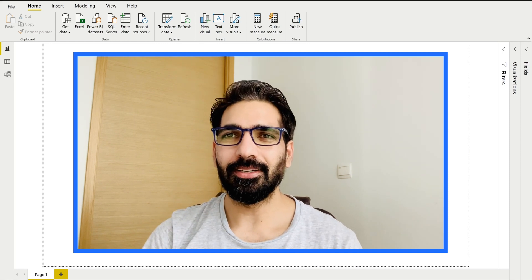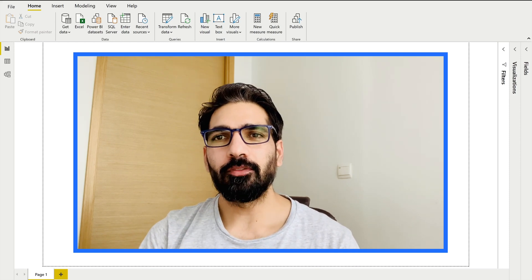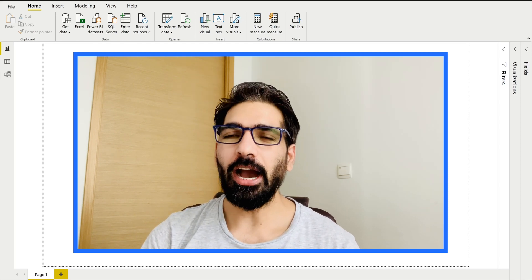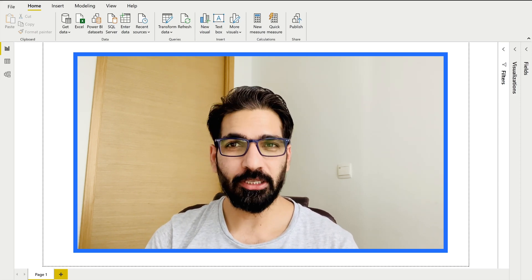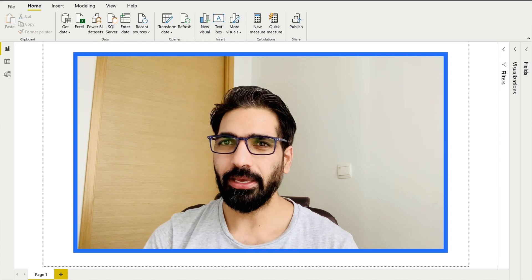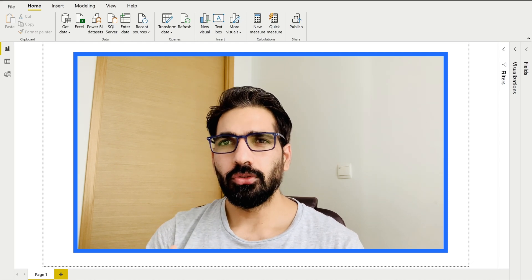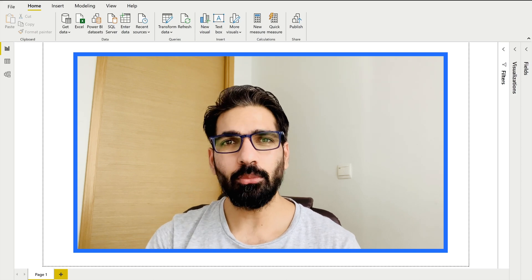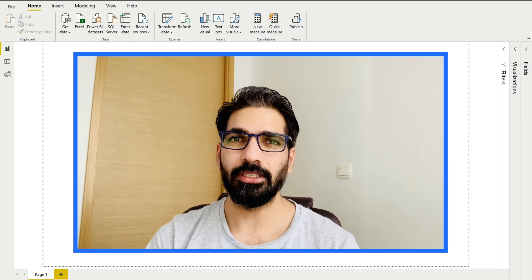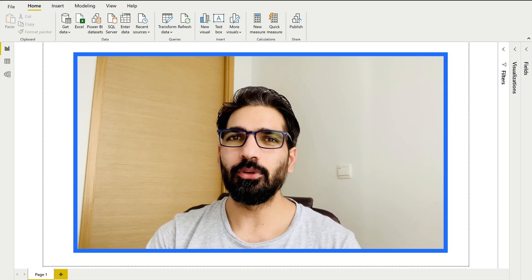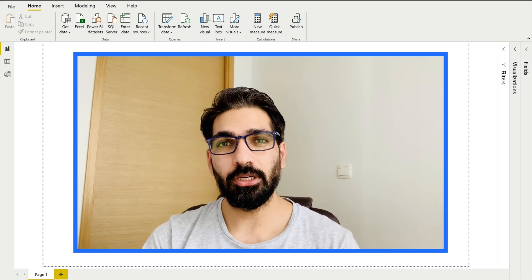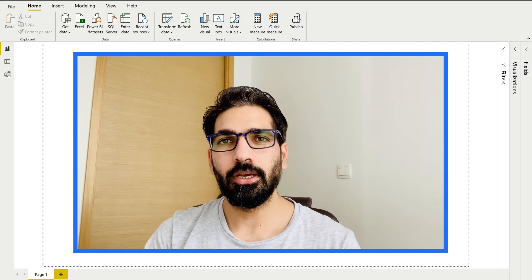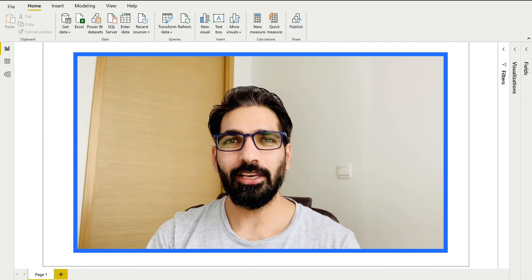Hello everyone, welcome to BI Consulting Pro. Today Microsoft announced the November 2020 updates, and in this video I'm going to talk about a very special update from Microsoft Power BI — anomaly detection: what it is, how we can use it, and how it can be useful as a visualization expert or as a consumer of the report.